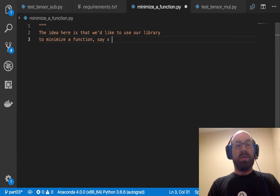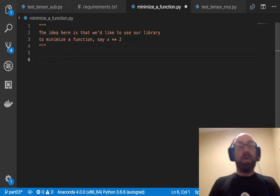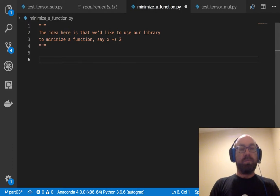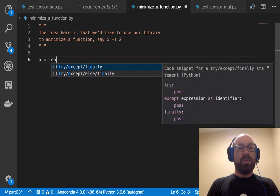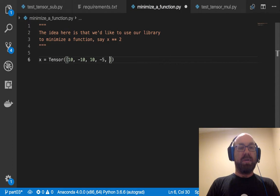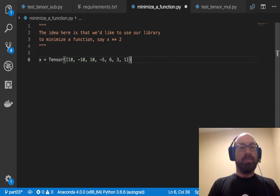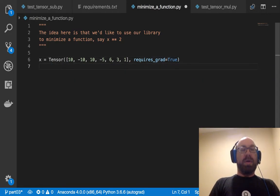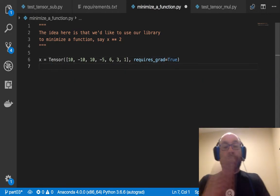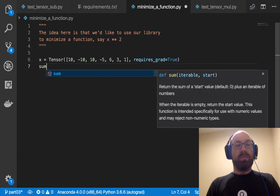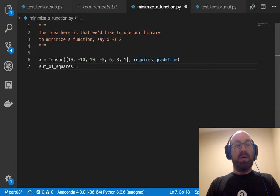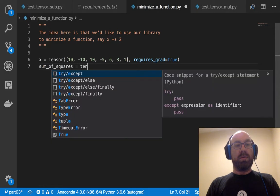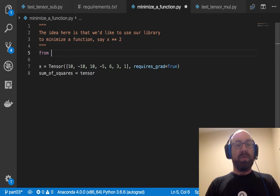Okay, so let's say x equals tensor, let's say 10, minus 10, 10, minus 5, 6, 3, 1. So I just made that up. Requires_grad equals true. Okay. And let's say sum_of_squares equals, I guess I better import some things. So from autograd.tensor import tensor, tensor_sum, let's say mul.